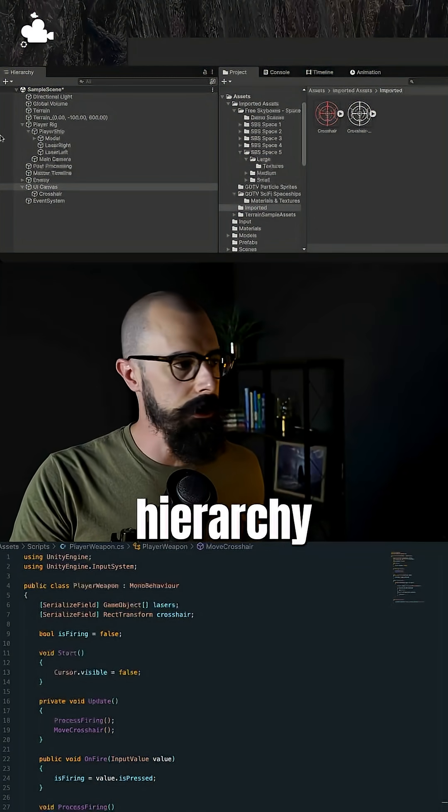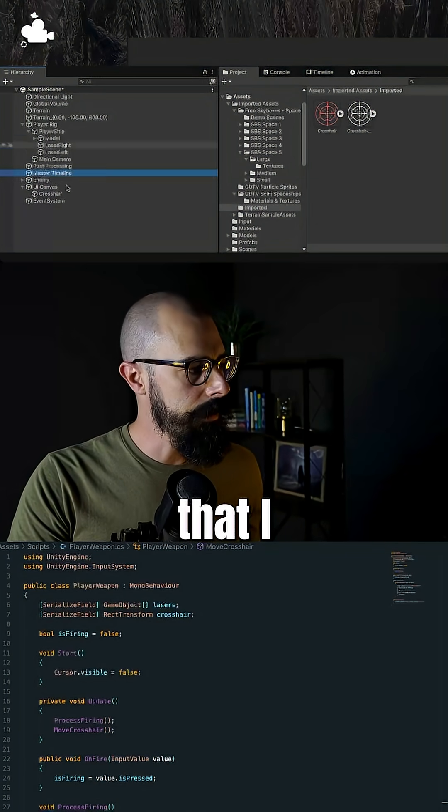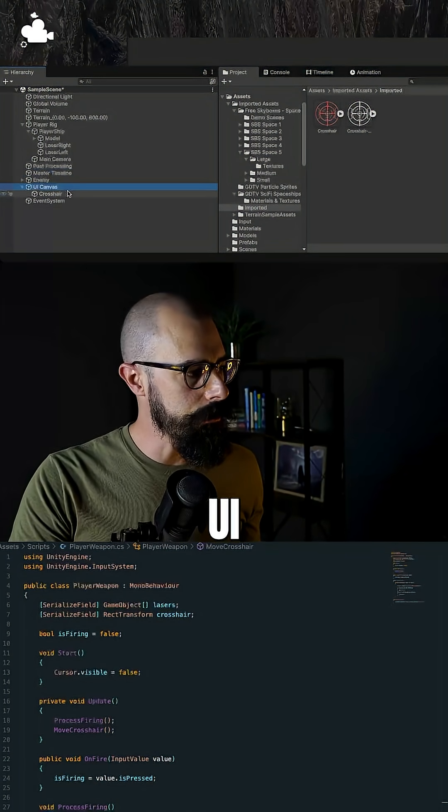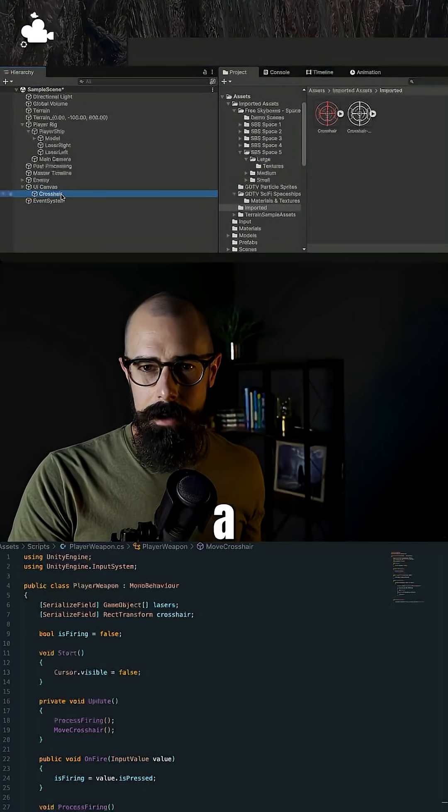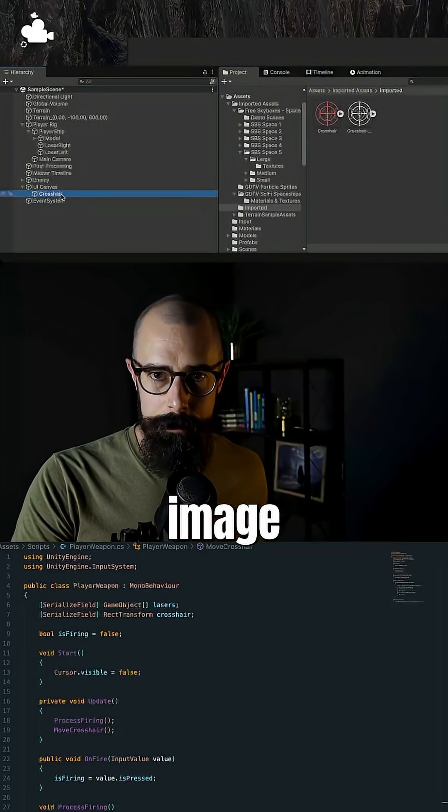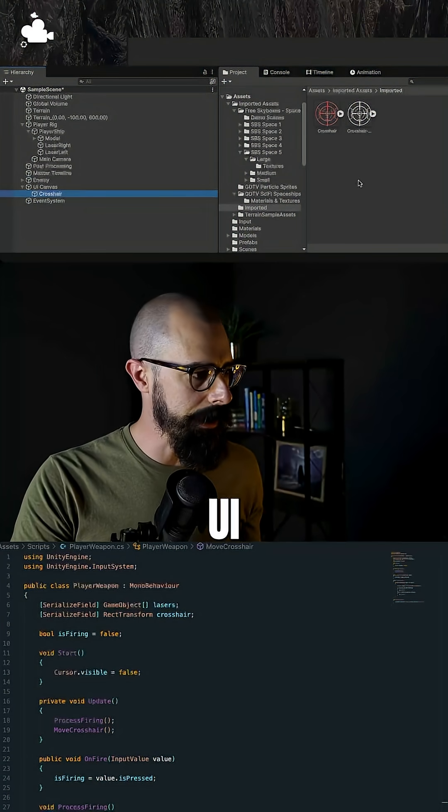You'll see in the hierarchy here that I added a UI canvas and then I added a crosshair image to that UI canvas.